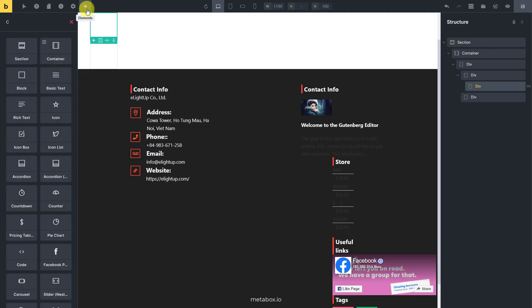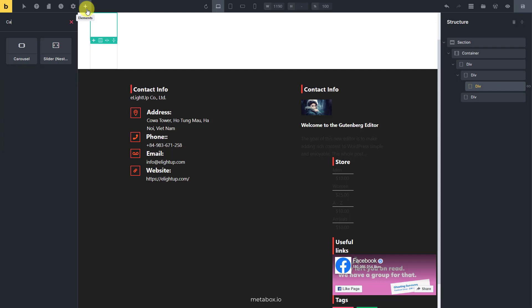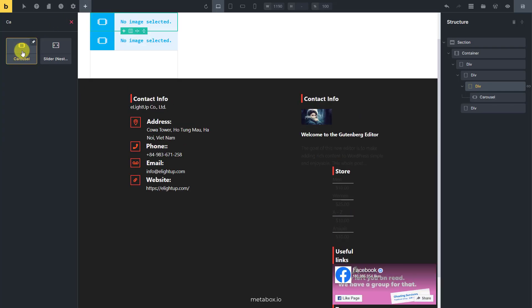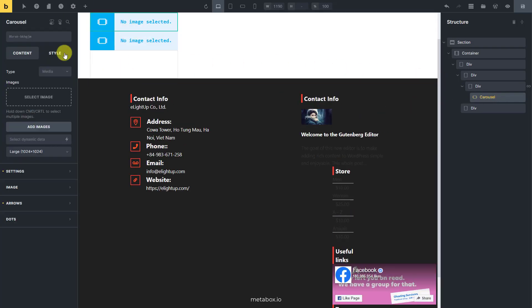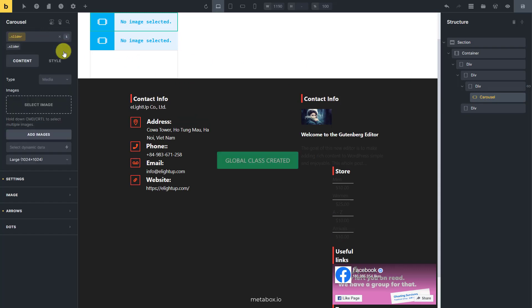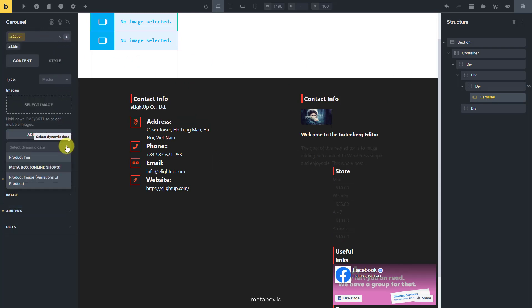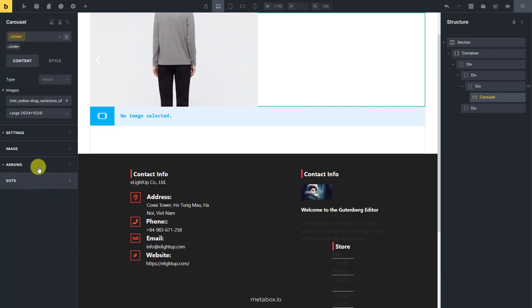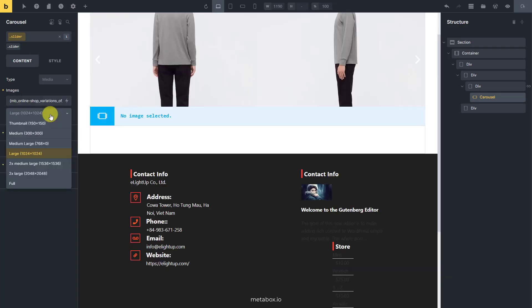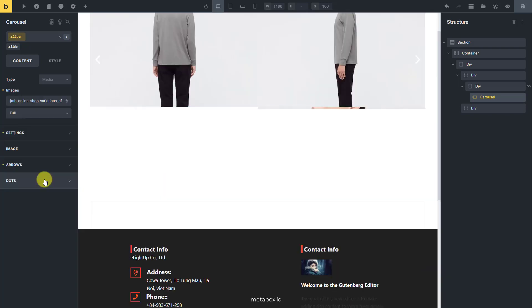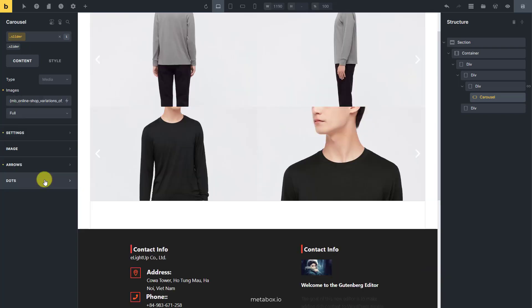Add a carousel element to display the images as a slider. Go to select dynamic data section, look for the field that we've saved the images. Now, here they are.